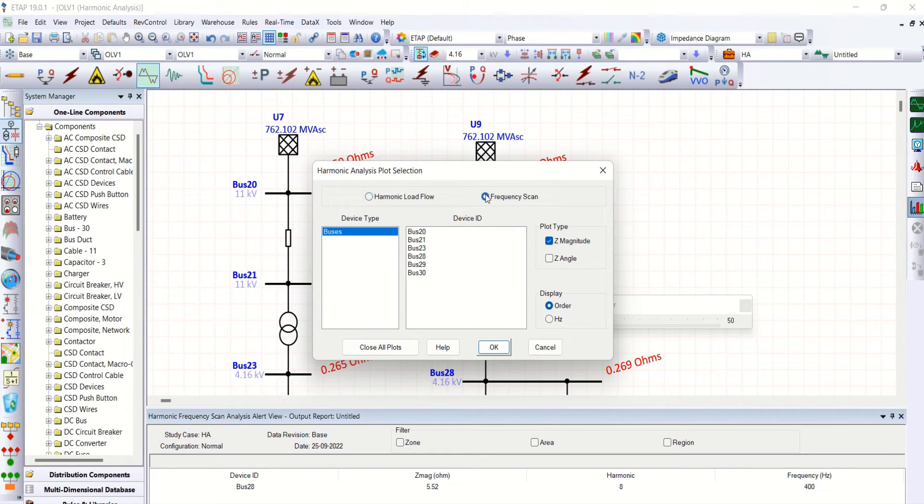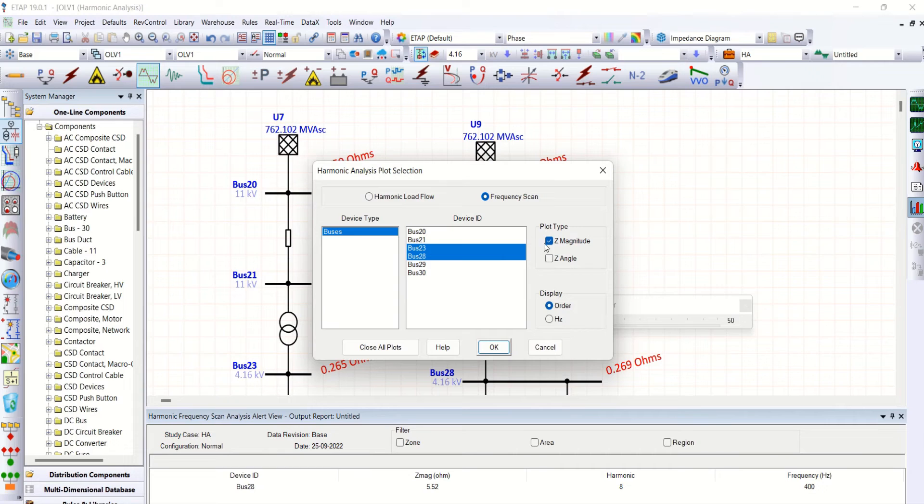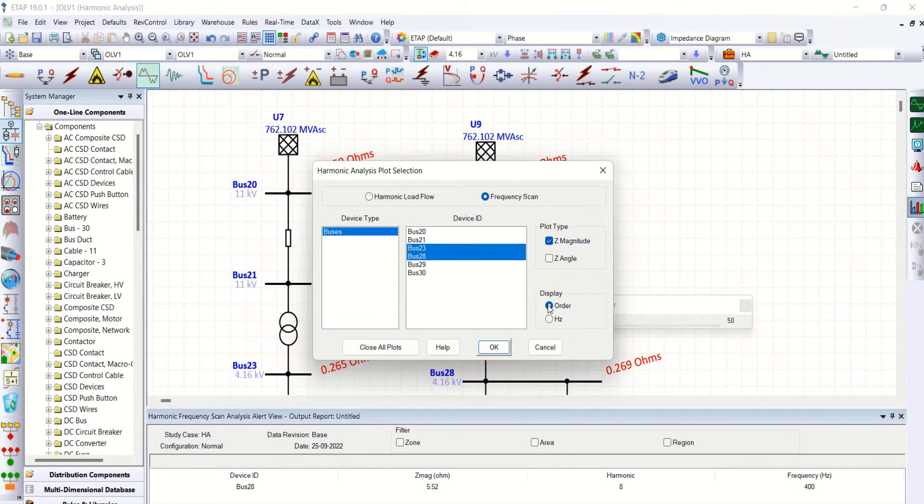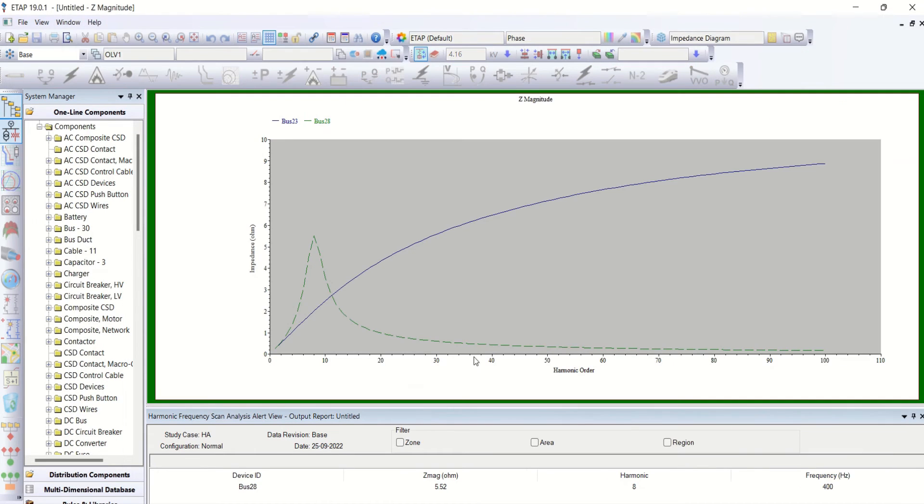Let me check bus number 23 and bus number 28 frequency scan. Go to frequency scan. Bus number 23 and 28. I want to visualize this magnitude of impedance in terms of orders. Okay.